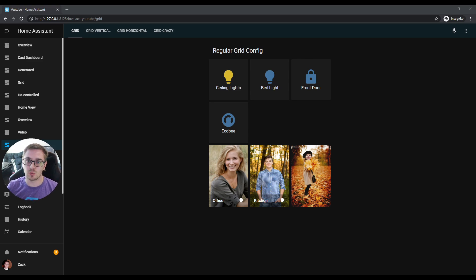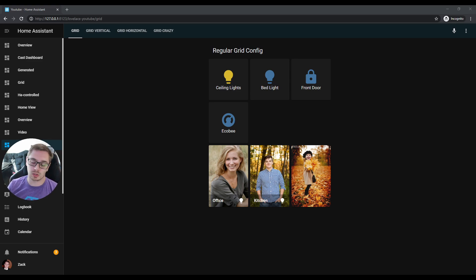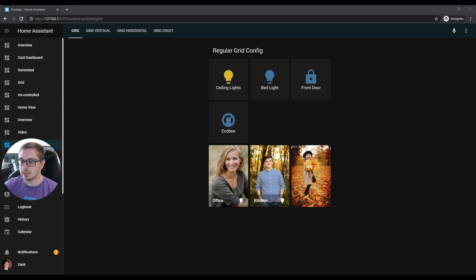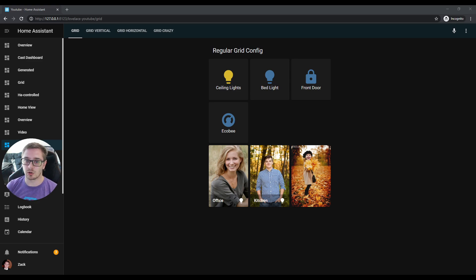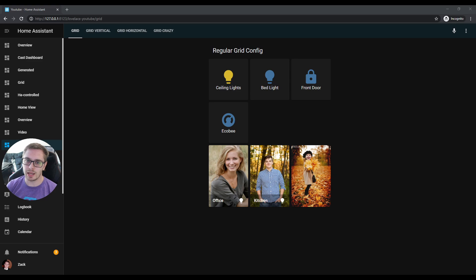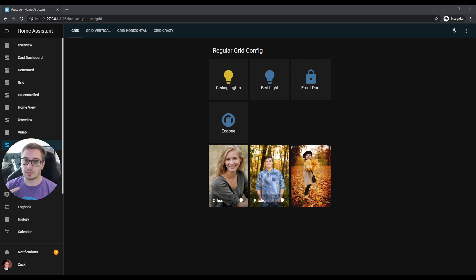Hopefully you guys will come up with some awesome ways to use it. To get started, right now what we're looking at is a regular grid card configuration. Grid card has the same things as the vertical stack, but it also comes with a columns option and a square option. Square is on by default.